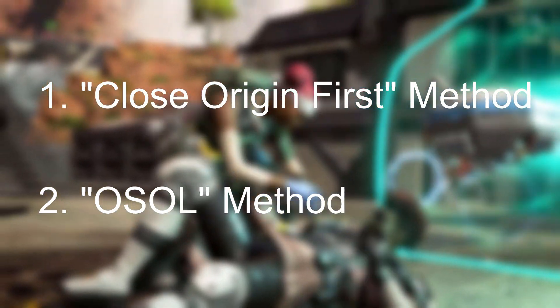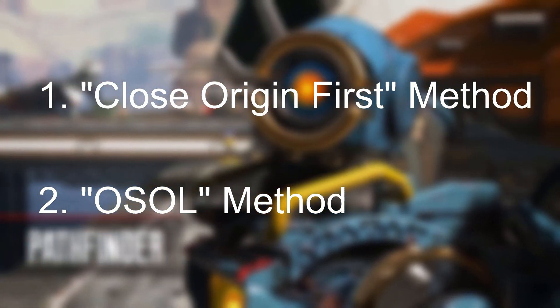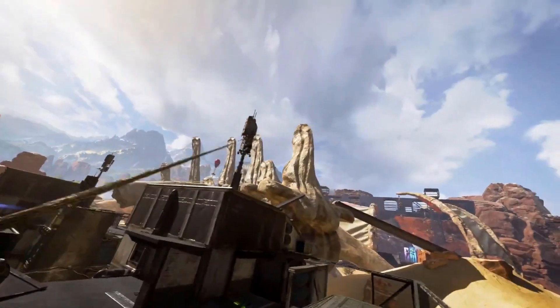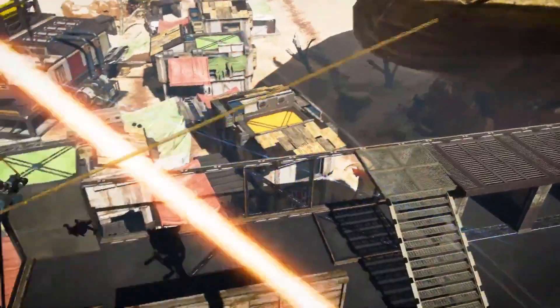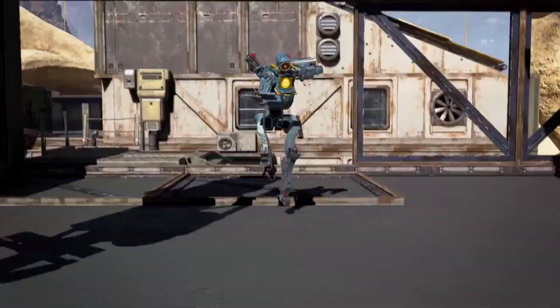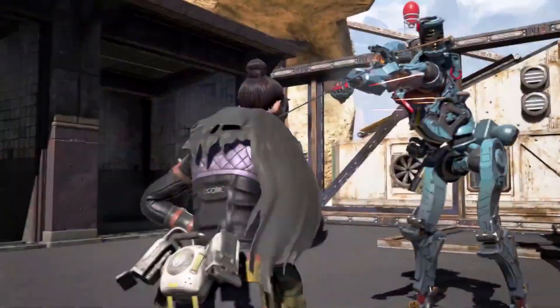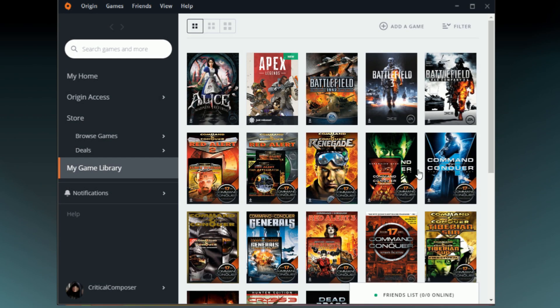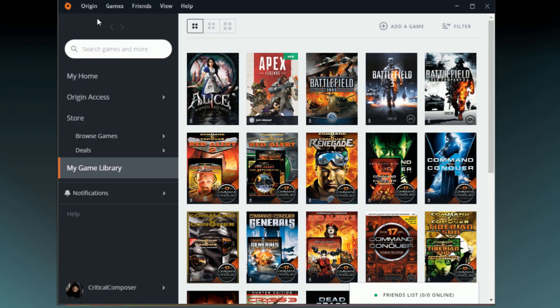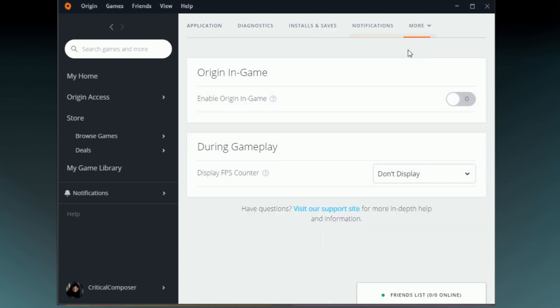For simplicity's sake, let's start with the one that doesn't. I like to call this method the Close Origin First method, and you'll see why in a second. First though, some prep. Open Origin and access the Application Settings window. In here, go to the Origin In Game tab, which can be found in the More dropdown, and disable the Origin overlay.